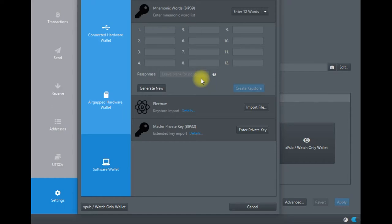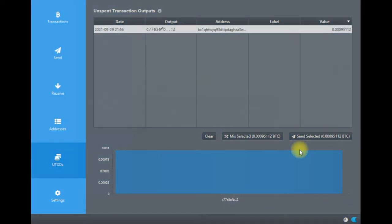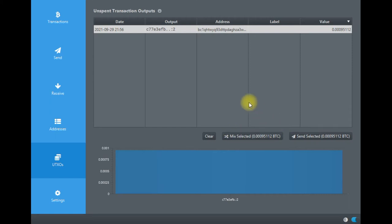This is what it looks like after I entered the 12-word seed phrase and passphrase. Shout out to Craig Raw of Sparrow Wallet—he's done a tremendous job. I gave him feedback because I messed up once. I had created a hot wallet but somehow couldn't open it again because something went wrong with the passphrase.